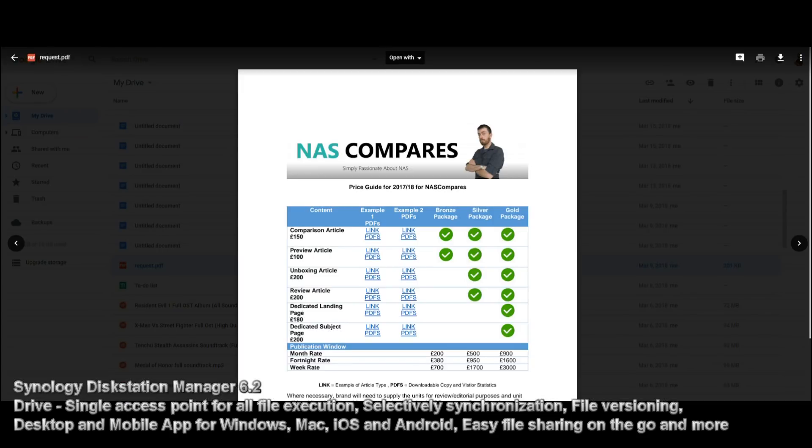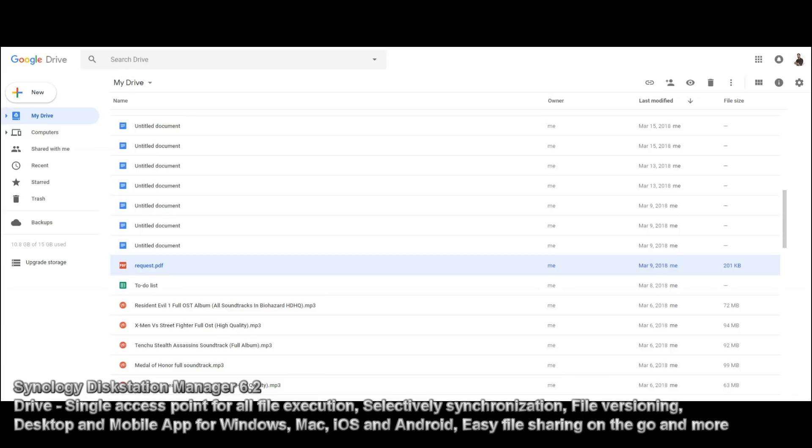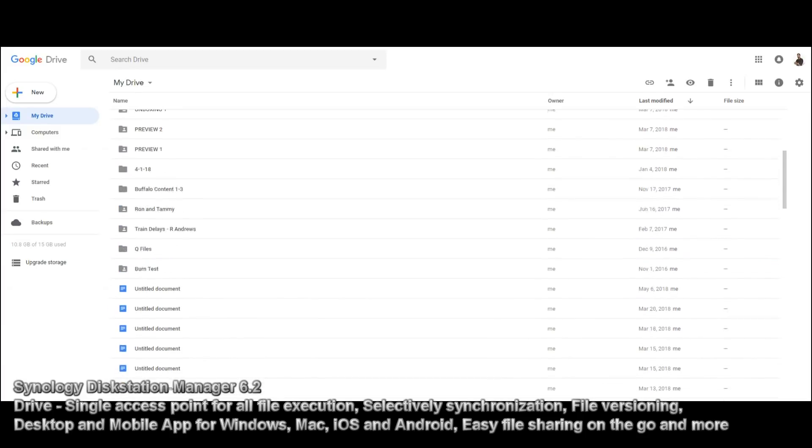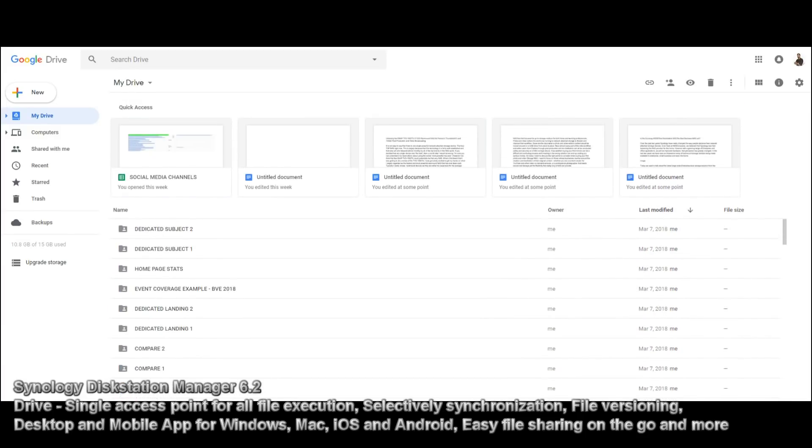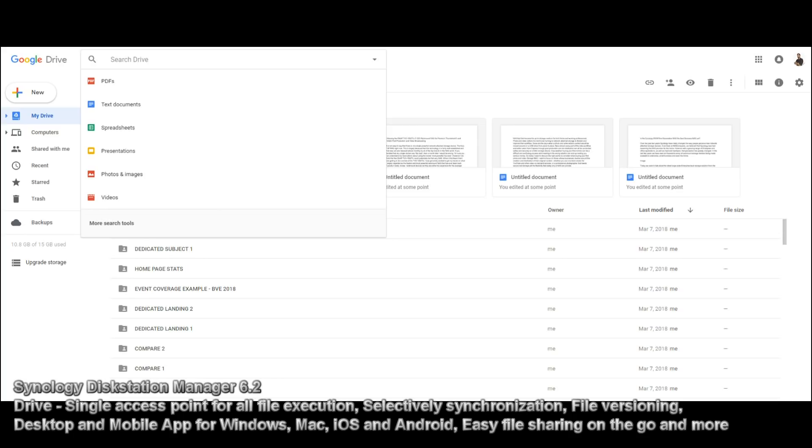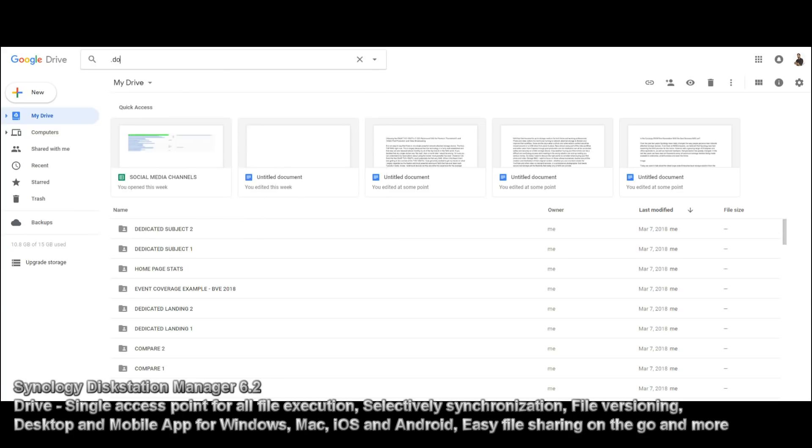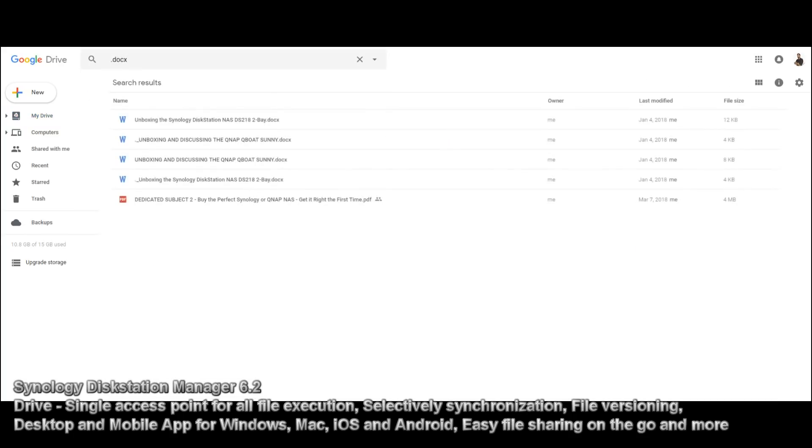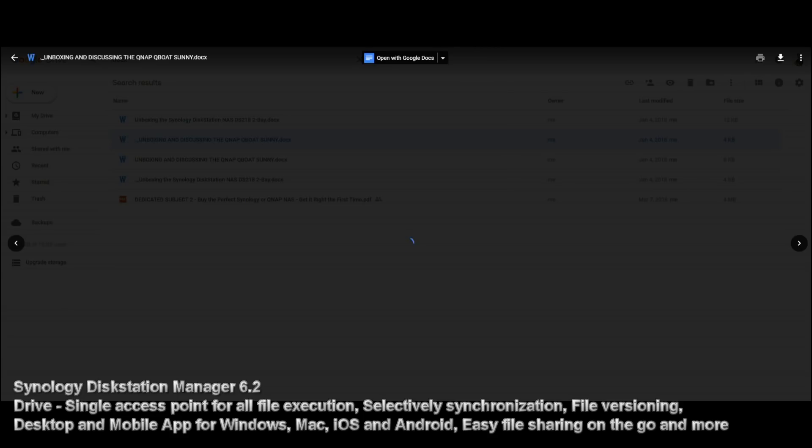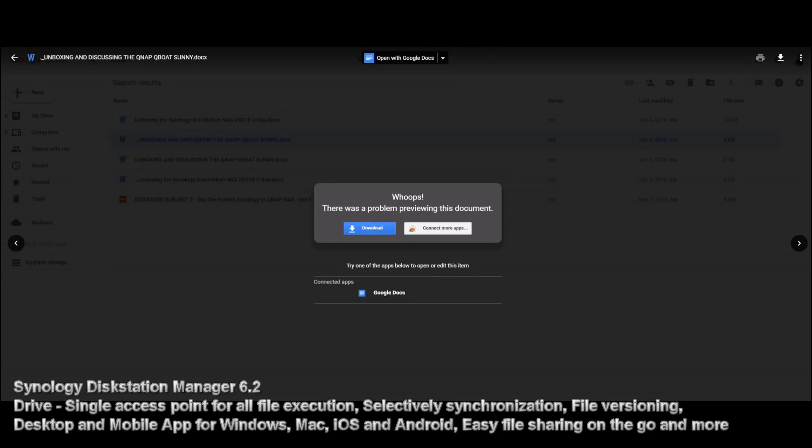And again, we can open a PDF, and that's the media kit for NAS compares, and again, on top of that, we've got everything else, and we can search as well, of course, we can search for a Windows file, and again, it's stuff that we're quite used to.